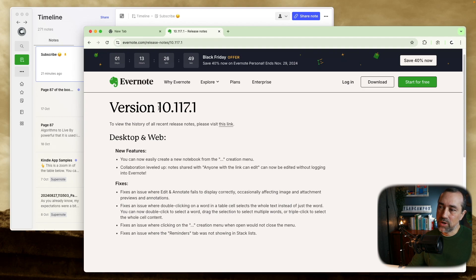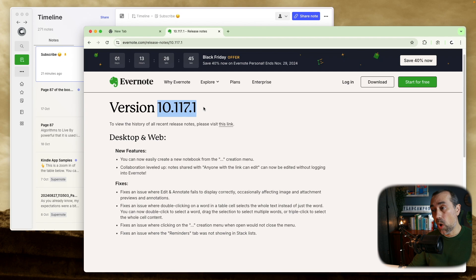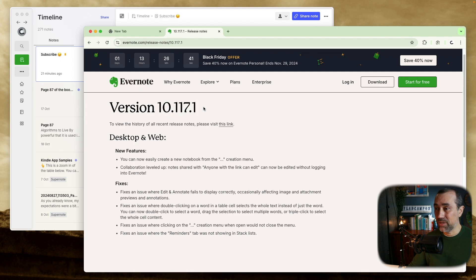Before we start, make sure you are running Evernote 10.117.1. I never understood this numbering system, software numbering system.